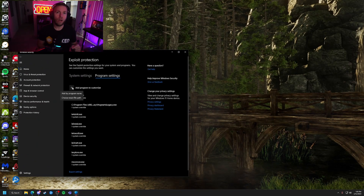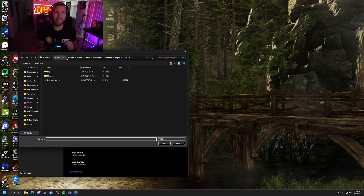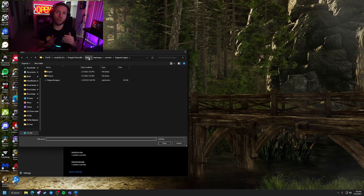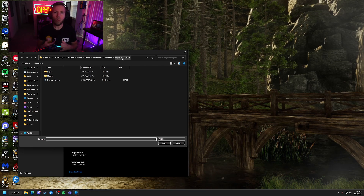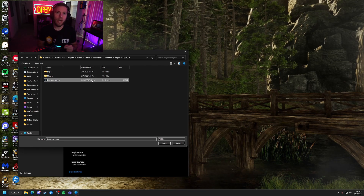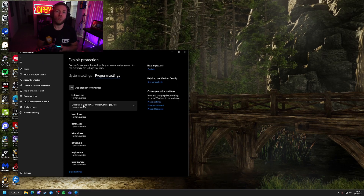From there, you will want to navigate to the Hogwarts Legacy application. So you're going to go to your Steam folder, Steam Apps, Common, Hogwarts Legacy, and then select that. Once you've selected it, click Open and go in.